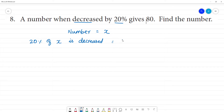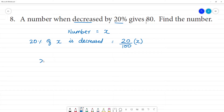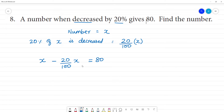That is 20 percentage of x. Clear? Now, the number find 100 is x, the original number. That is 20 percentage of that number is decreased. The decrease is 80. Now, the number is 100.